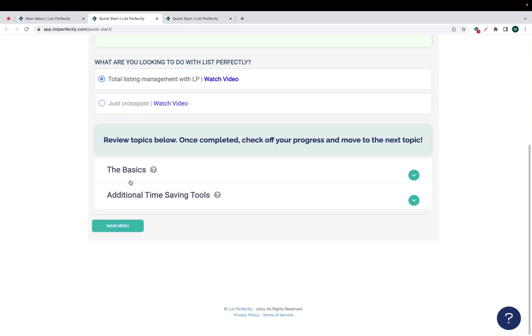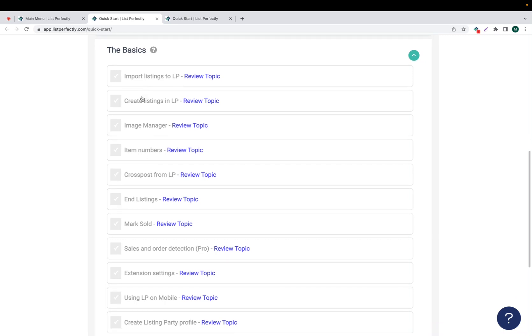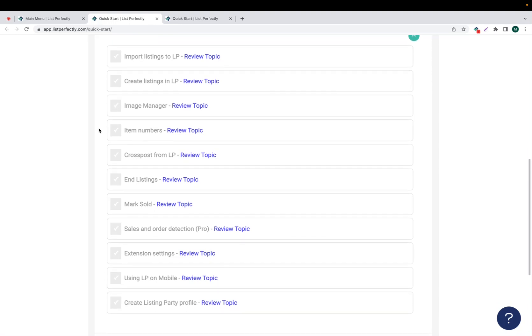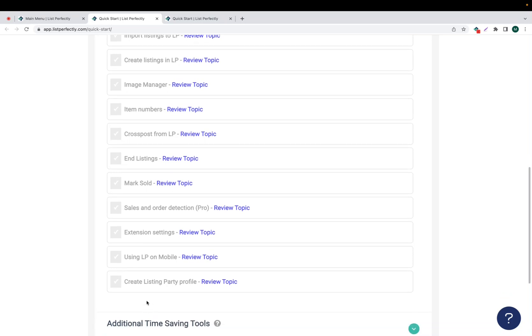To start, we're going to review the basics. So as we can see, we have the option to review topics about importing listings to List Perfectly, creating listings in List Perfectly, the image manager, item ID numbers, cross-posting from List Perfectly, how to end listings from List Perfectly, how to mark listings as sold, sales and order detection, which is a pro plan-specific feature, extension settings, using List Perfectly from your mobile device, and create your listing party profile.